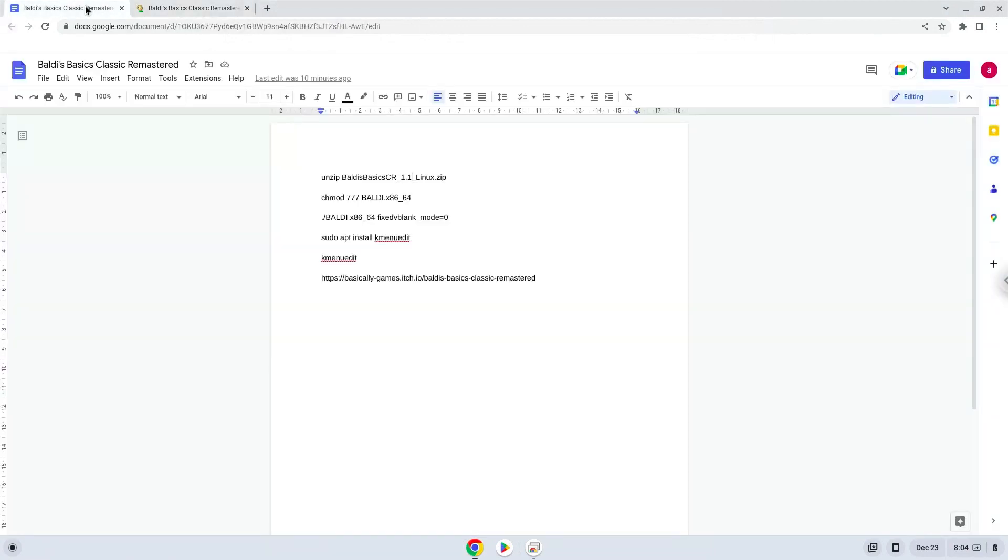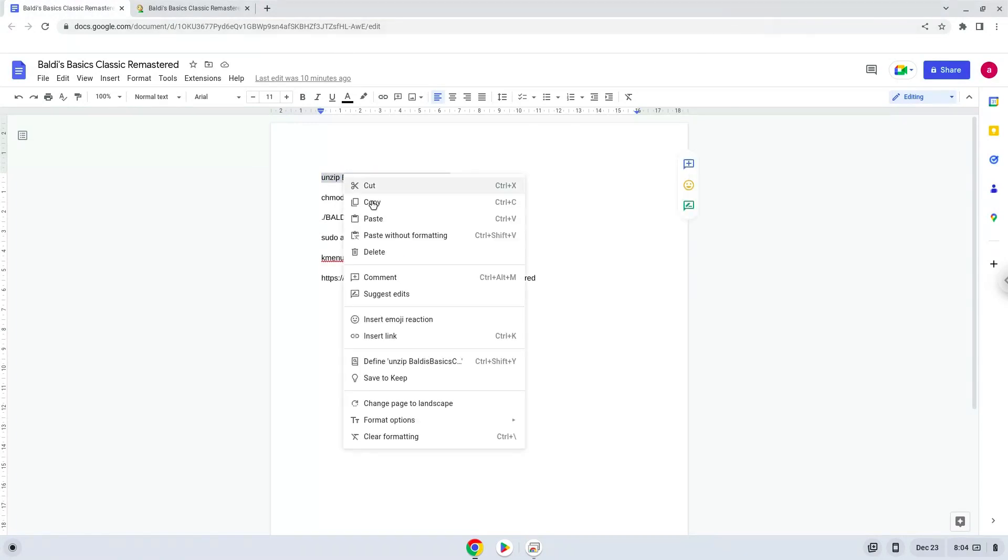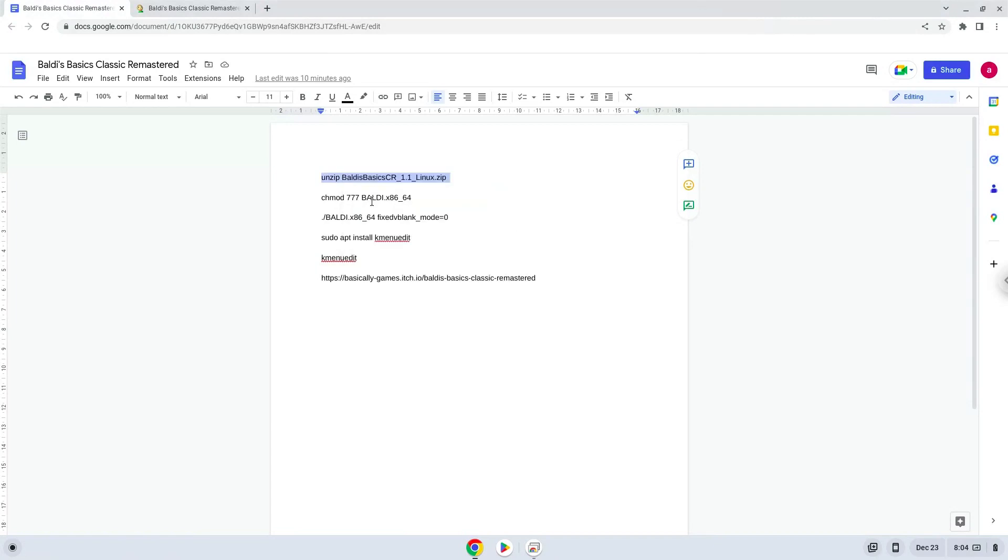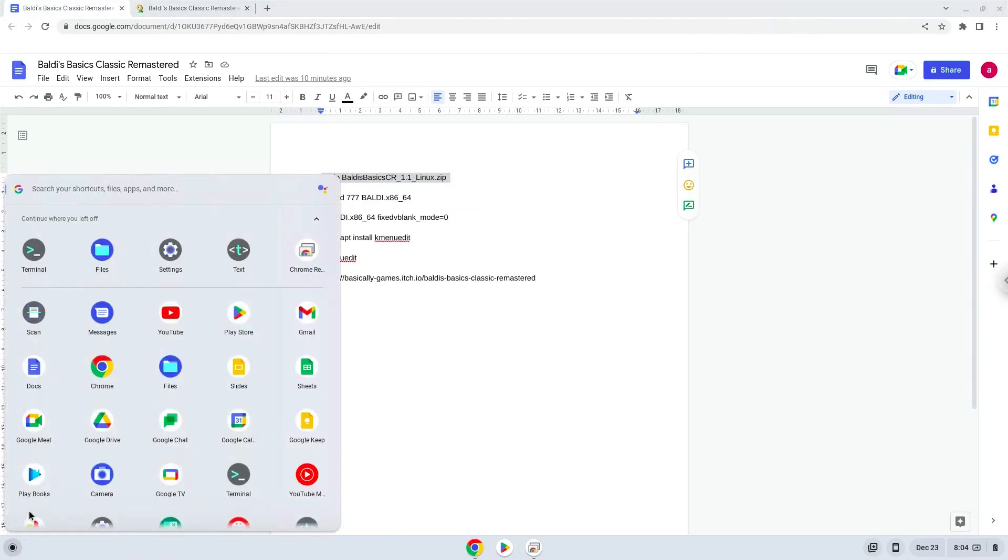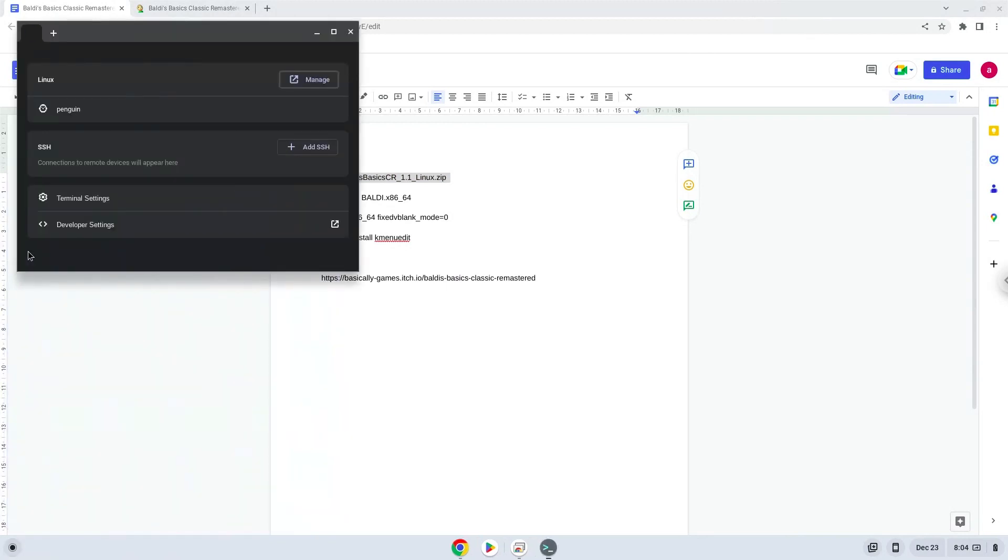Now we will copy the first command and open a terminal session from our app menu. Next, we will paste the command into our terminal,